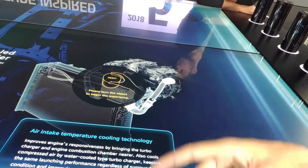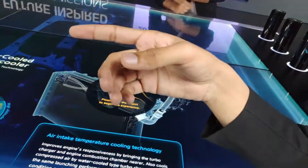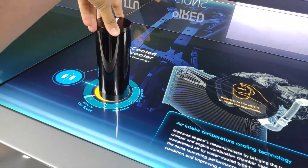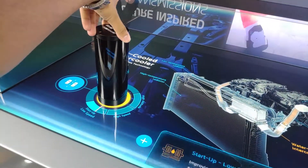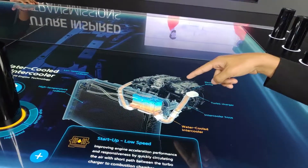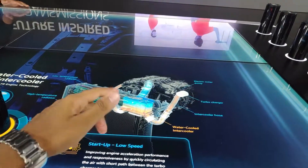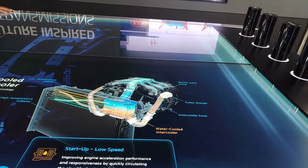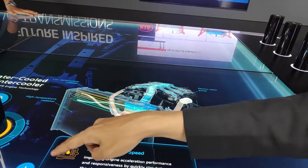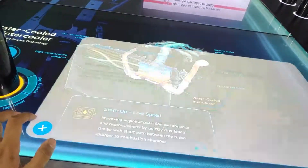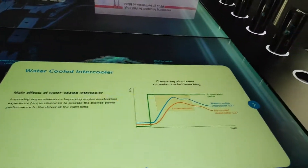Object — turn the object to begin the experience. Okay, I have to turn the object. It will show how it works, how the cooling system is working. And you can also tap here to get more details. I will get more details.